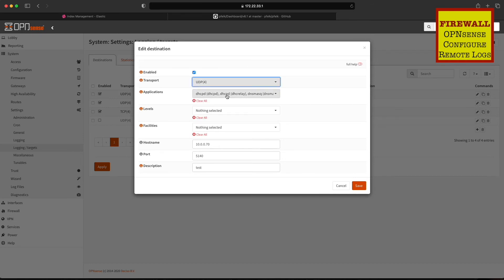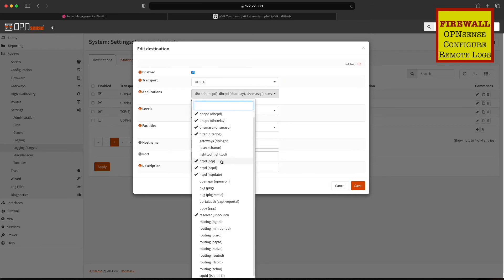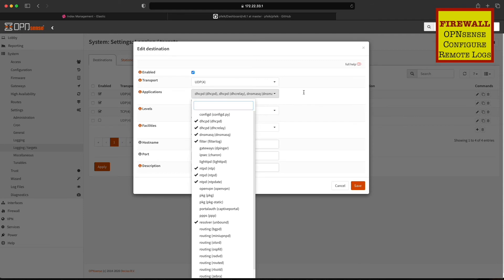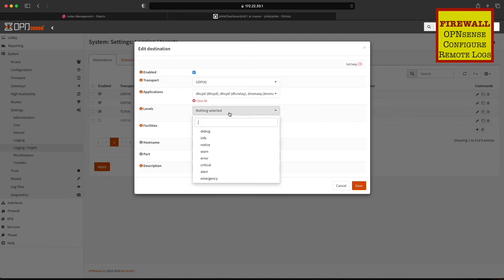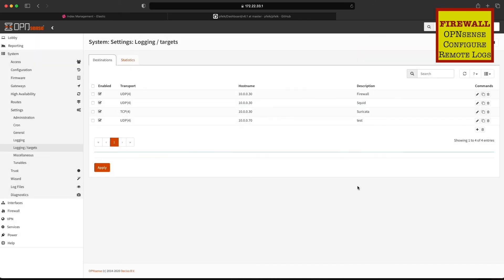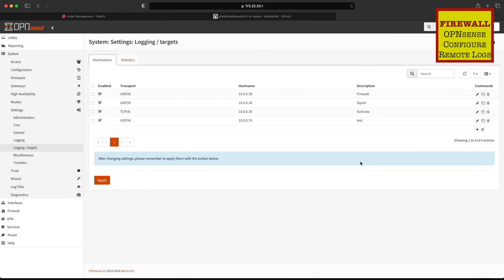We're going to enable it. We're going to send it over UDP. All these applications are what we're going to send as far as logs. We can clear all those and it's going to send everything if we want. Now we're going to set the IP address of where we installed PFElk, and we'll set the port. Descriptions are up to you if you want to do it. Apply it.